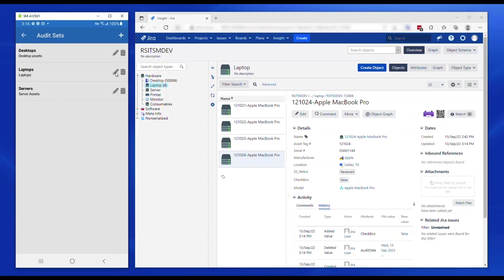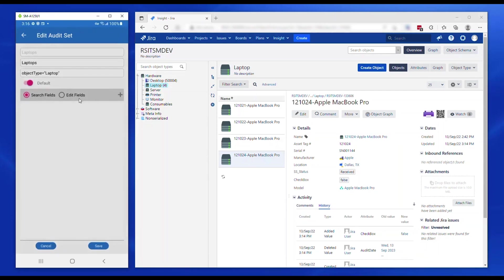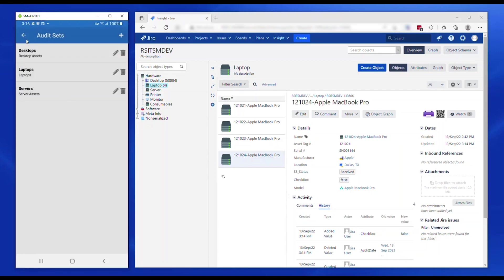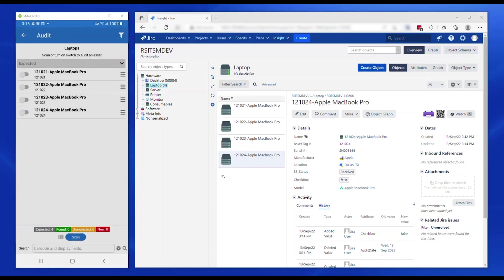When this workflow is selected, the assets for the default audit set are listed under the expected section. As items are audited, the assets are moved to the found section.